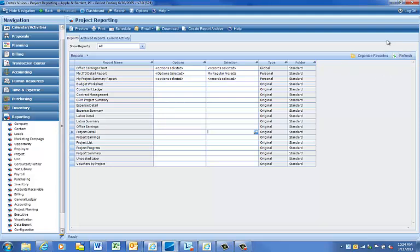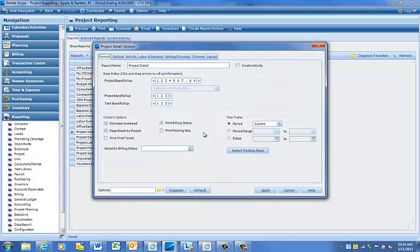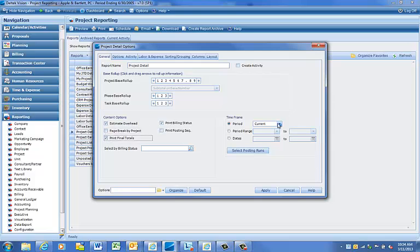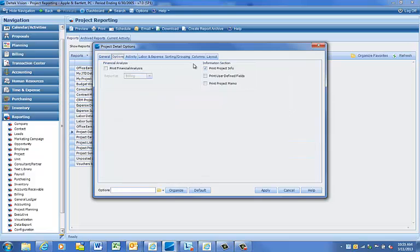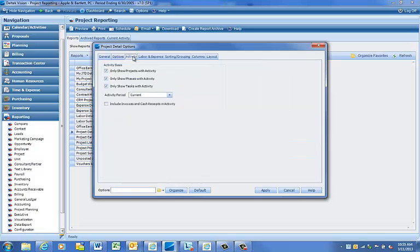To save options in Vision Reporting as default options, click on the report you would like to create the default options for. Click on your desired options.